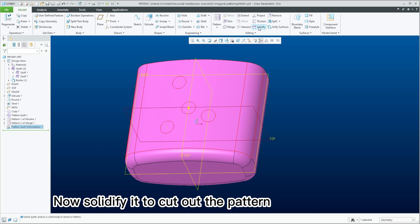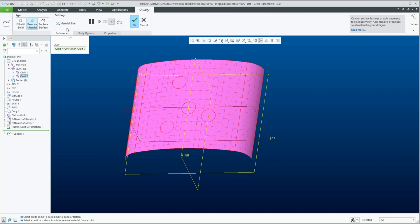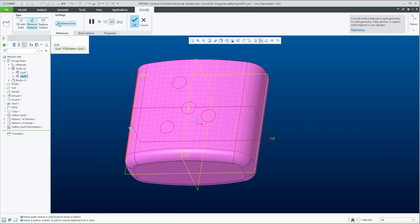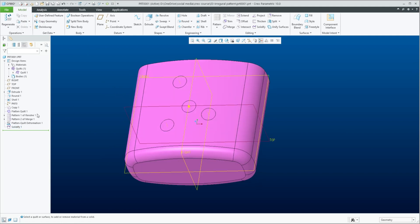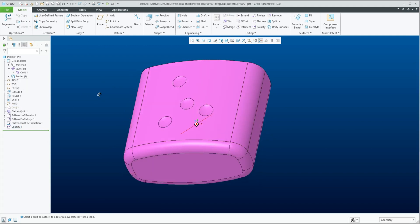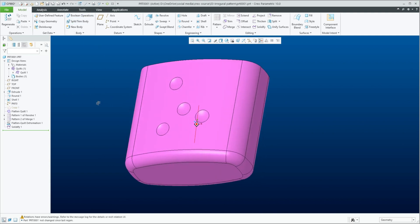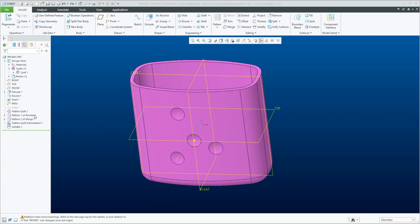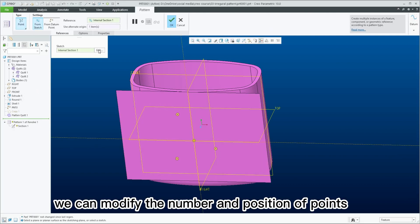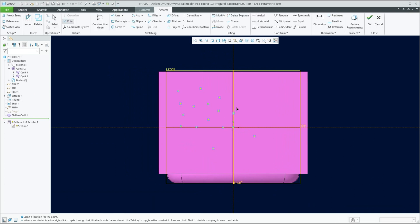Now solidify it to cut out the pattern. Hide this surface. We only created a few points earlier, but we can modify the number and position of points to obtain the desired pattern.